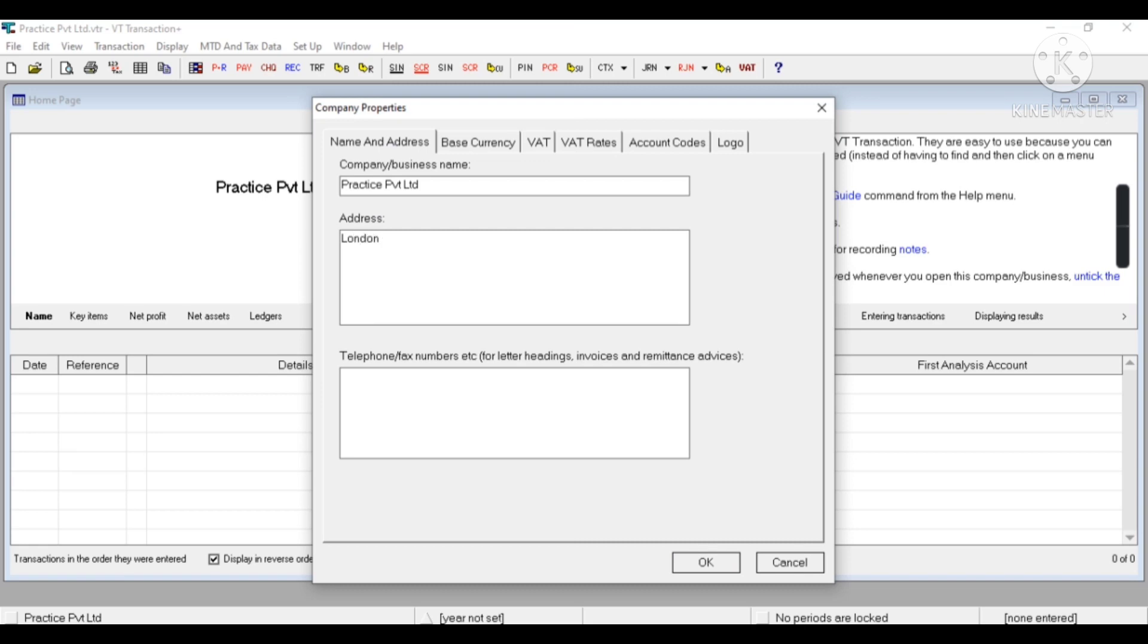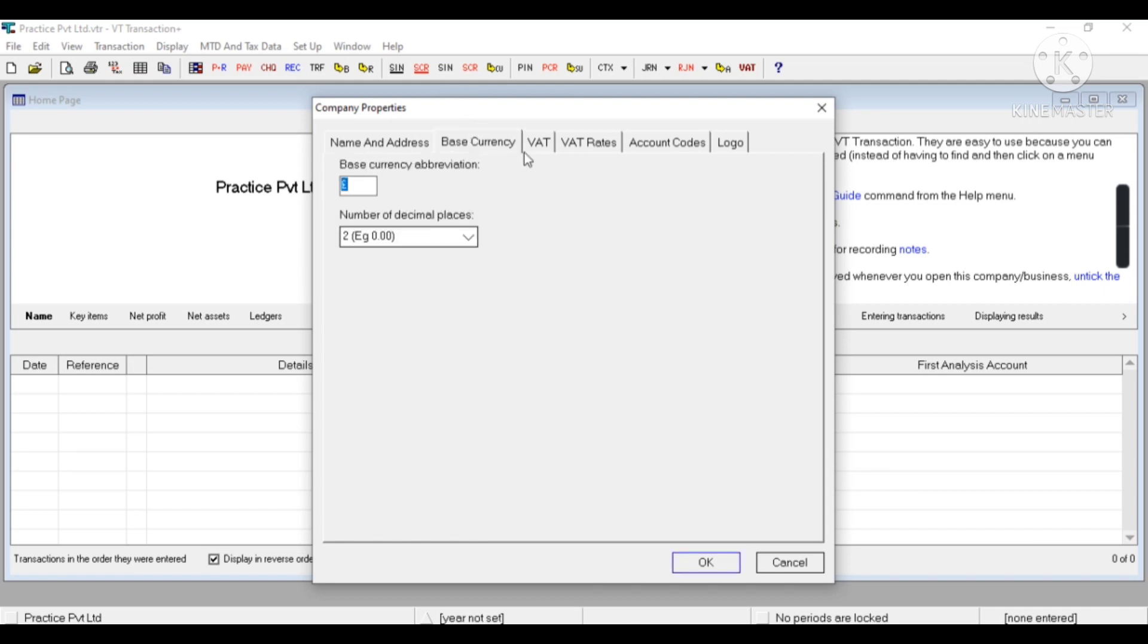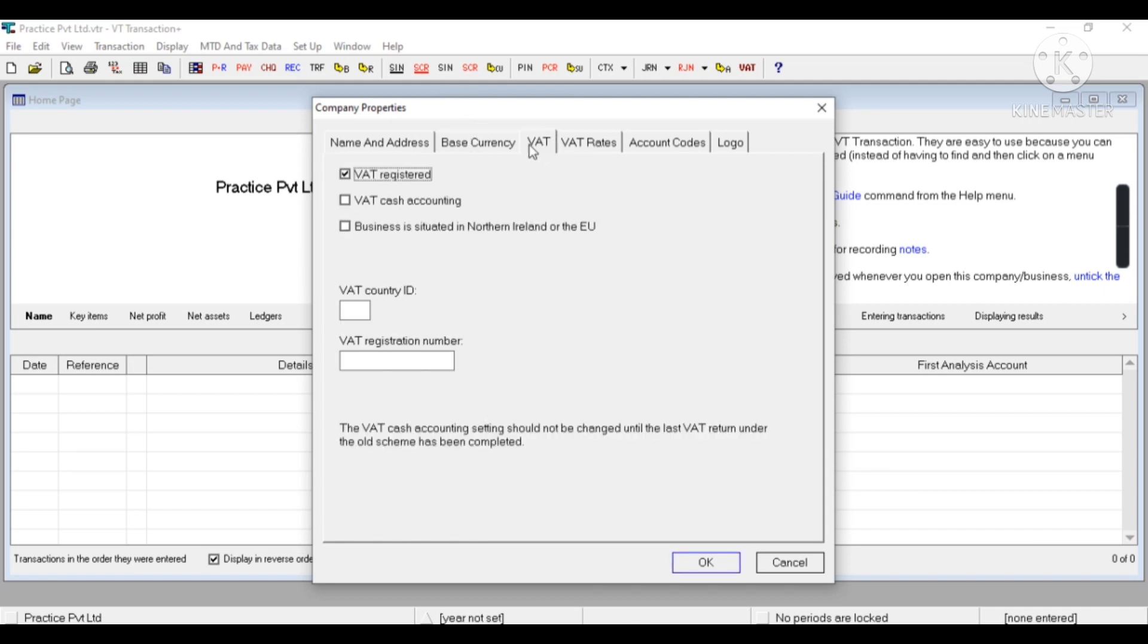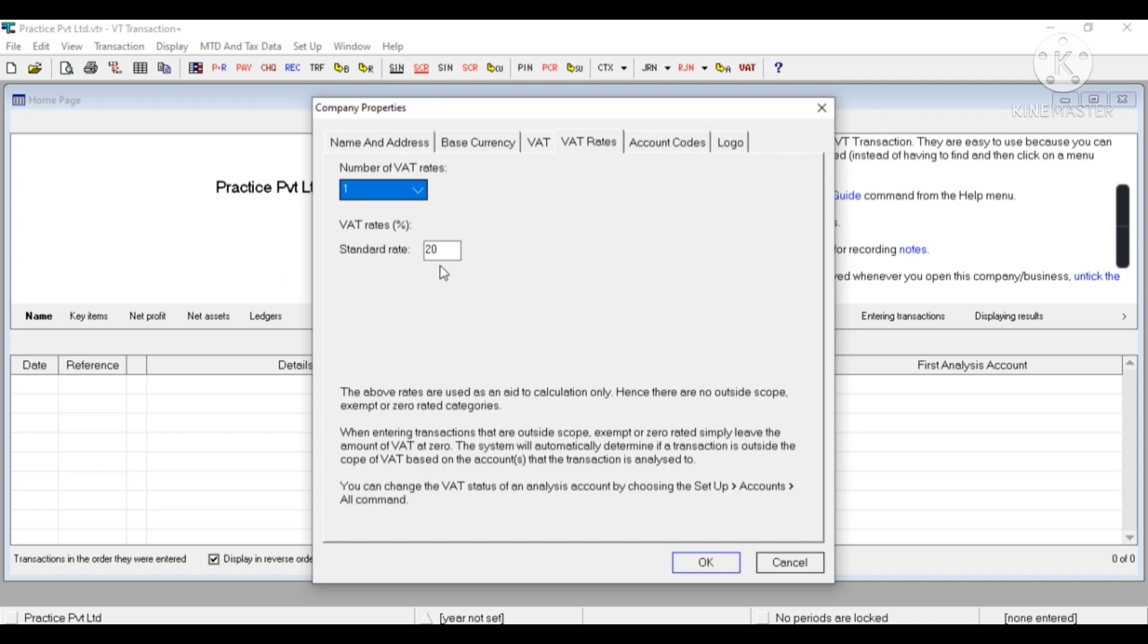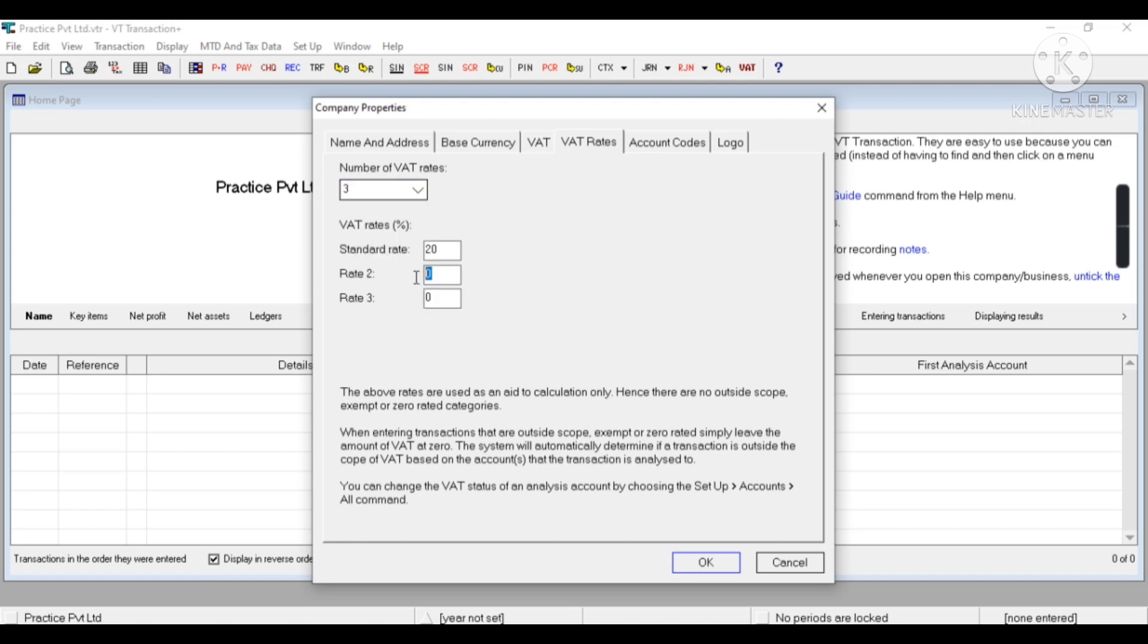This is the currency. This is VAT registration, which means the VAT number details regarding our VAT registration. VAT rate standard is 20%. If I want to enter other rates like reduced rate 5%, then I can enter accordingly.